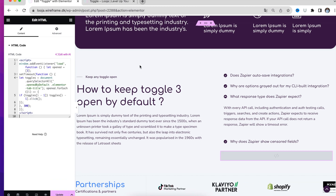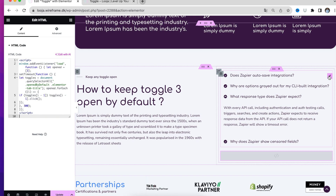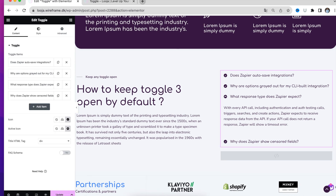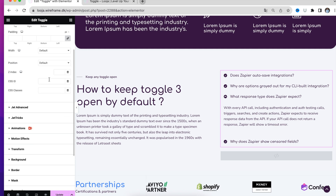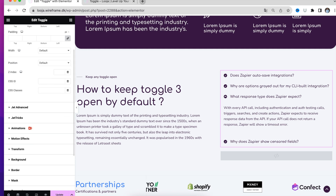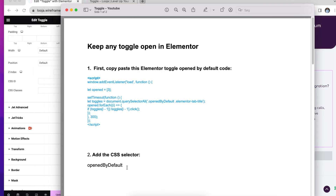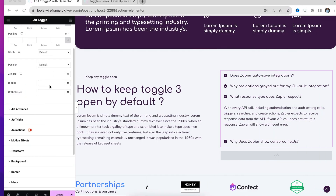Then you are almost done. You will just have to do one other thing, and that is to navigate to the toggle widget and then click Advanced. Then you will have to insert this CSS ID — I will just copy it and insert it here.